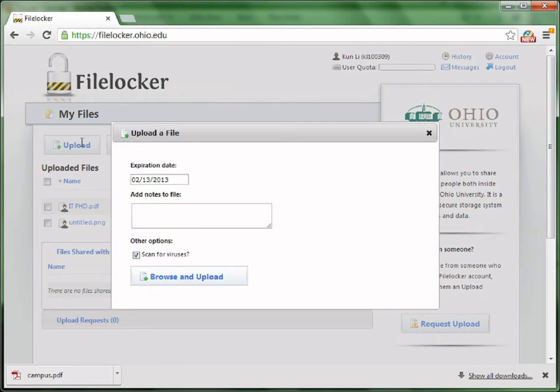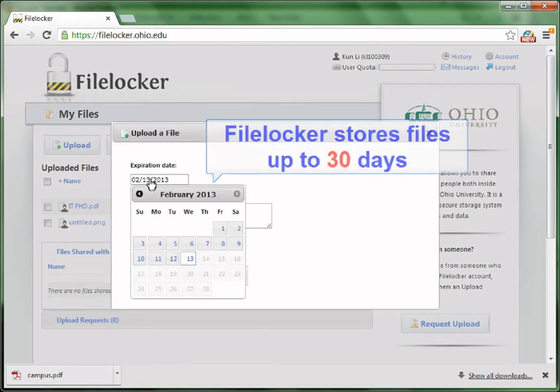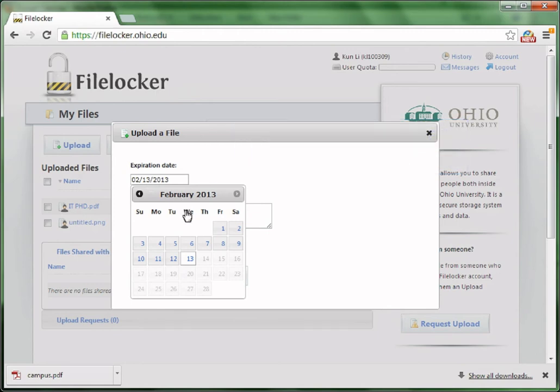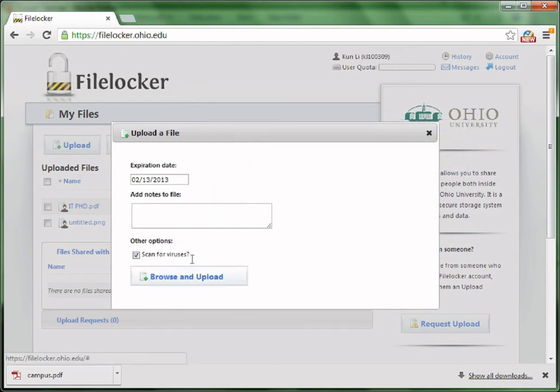There is a place called expiration date when uploading a file. Remember, FireLocker only stores your file up to 30 days, so you can choose a date less than 30 days to store your files. You could add some notes to this file.